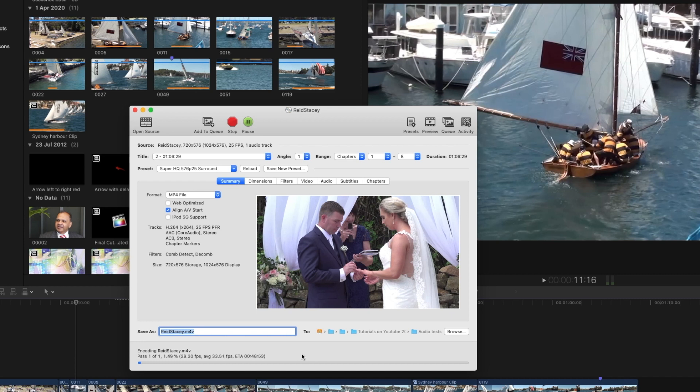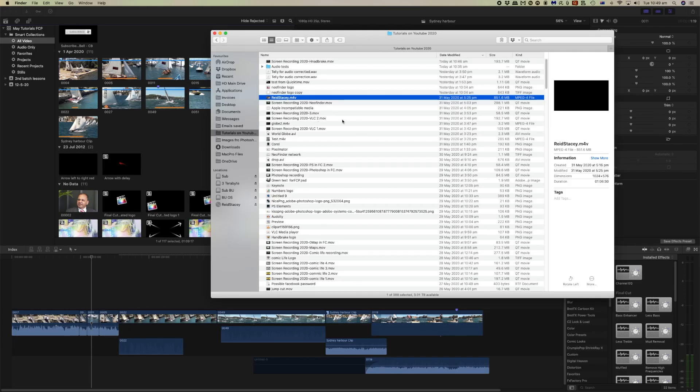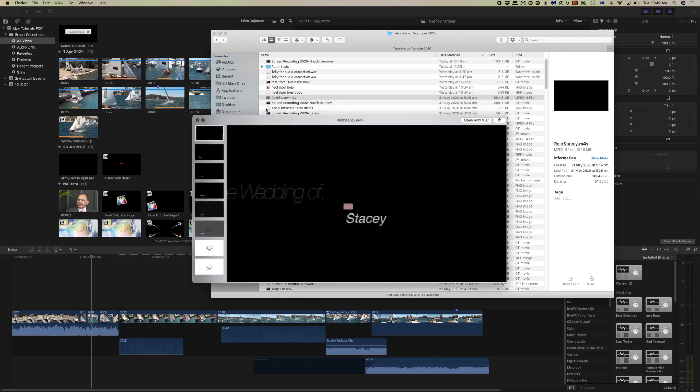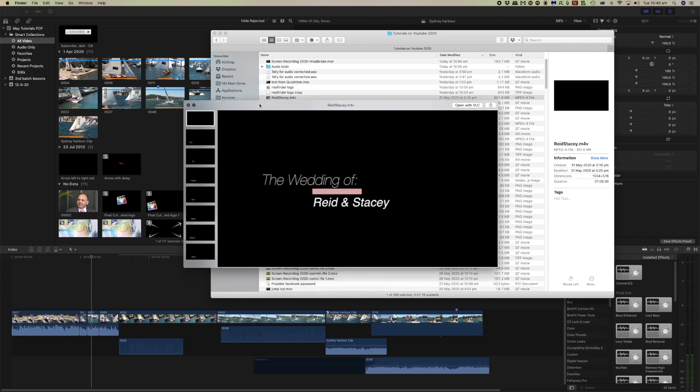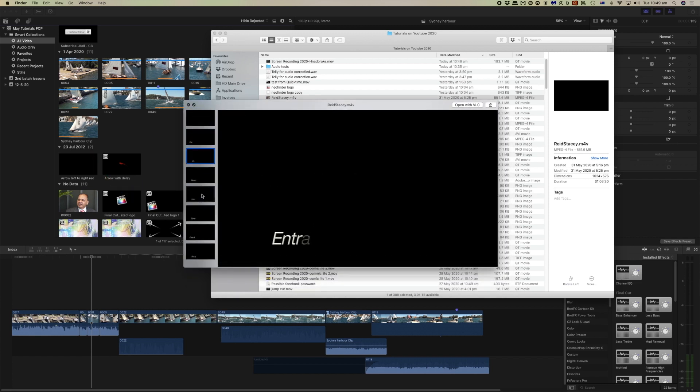So from here we'll go into Final Cut and have a look at the footage. If we look at our finder we can see the file that Handbrake has created and we can open that in QuickTime and you can see the chapters that were on the DVD.